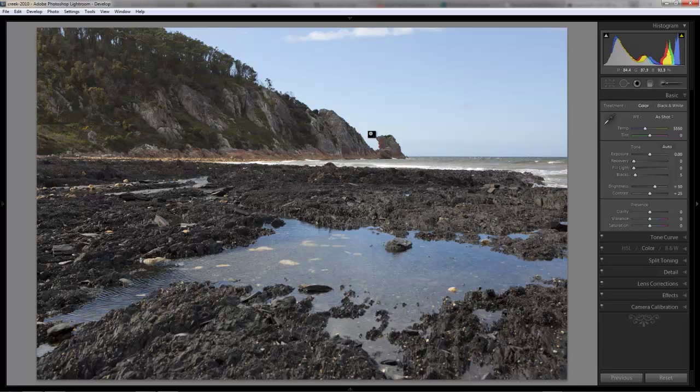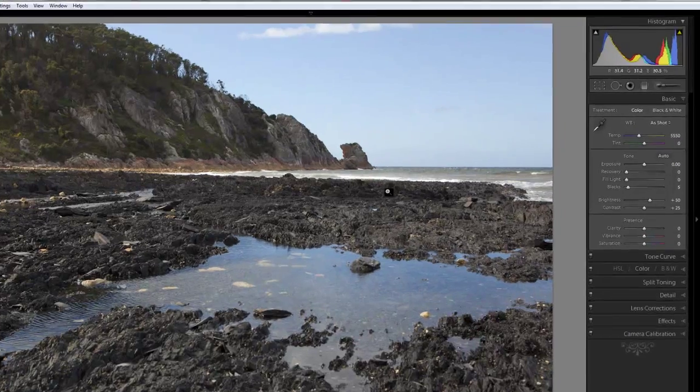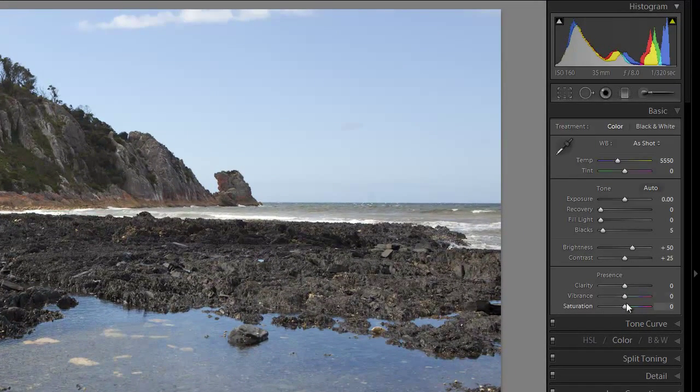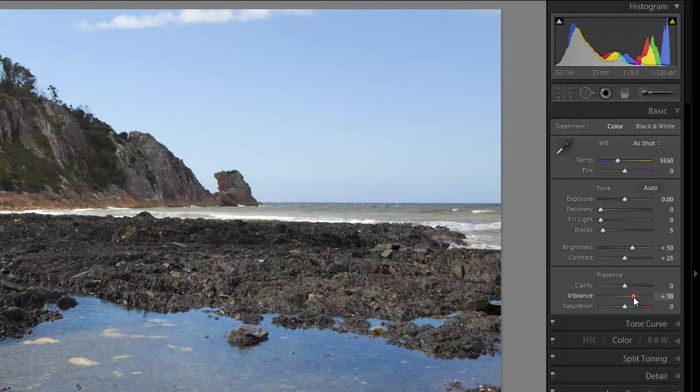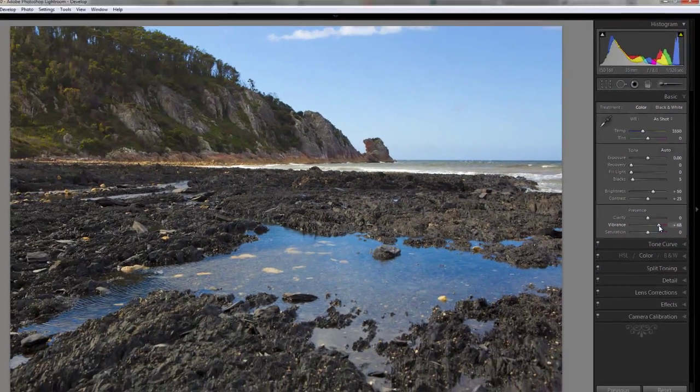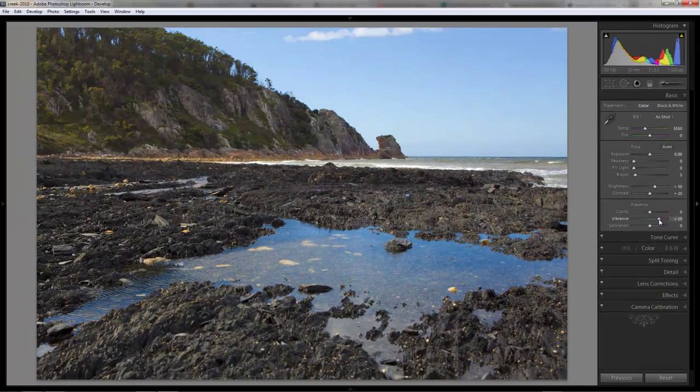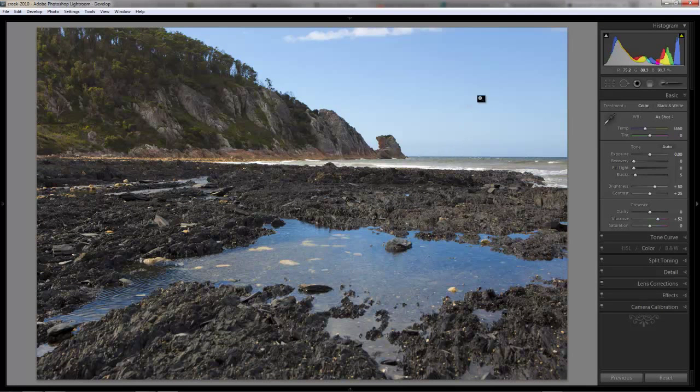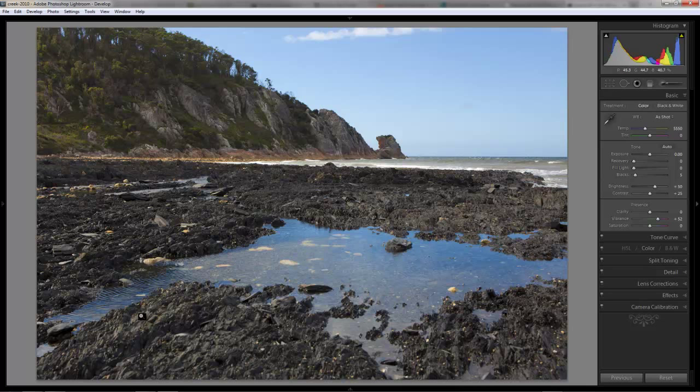I think the next thing that we want to do with this is to actually just increase the vibrance. I like having photos particularly with nature photos looking very punchy, very bright colours. And I think this one will do well. There's not a lot of colour in this photo. Most of it's coming from the blue sky and the green in the trees here. Everything else is sort of greyish yellow.